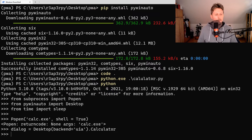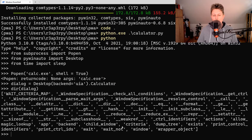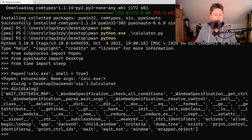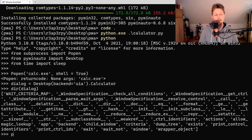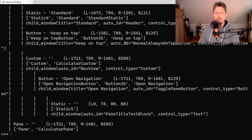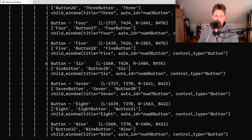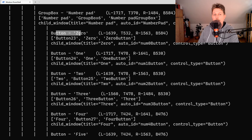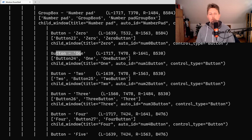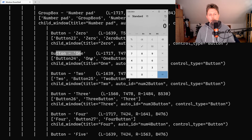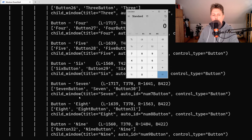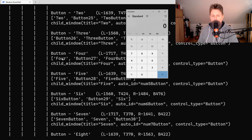In the Python shell we have the dialog object, and if we call dialog.print_control_identifiers(), we get the buttons we can push on the calculator. Scrolling up you'll find buttons 0, 1, 2, 3, 4, 5, 6, 7, 8, 9, and the decimal separator.